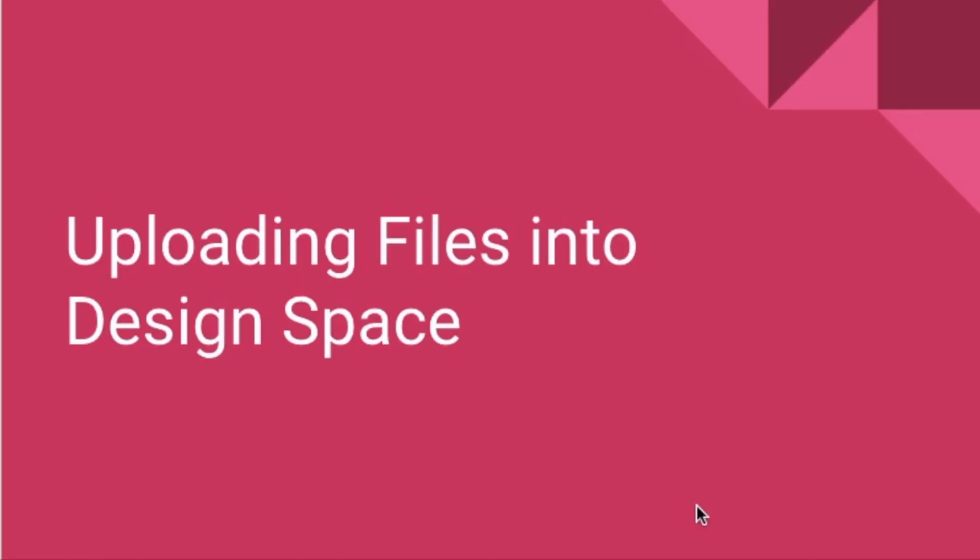I believe the upload files icon is the most important icon in the left-hand margin. I have developed a how-to video for uploading cut files into Design Space.